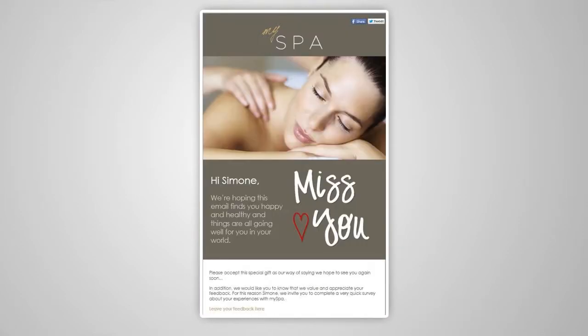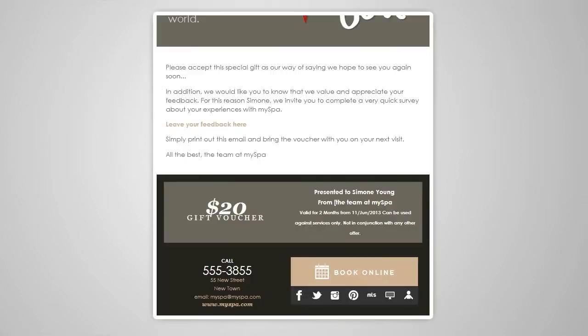Or how about a message to clients that haven't come back for a while, encouraging them to try your services again, with an incentive and maybe even a survey.